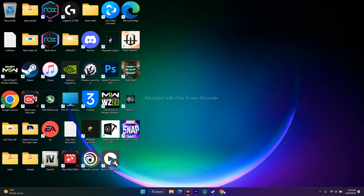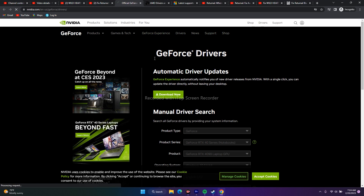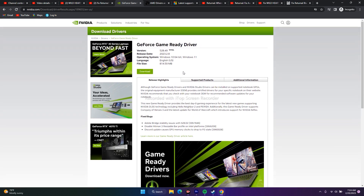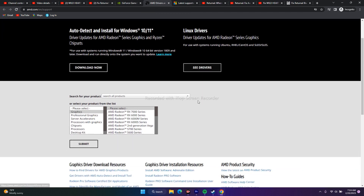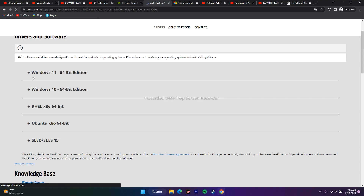Next, do a clean installation of your graphics card drivers. A link will be provided in the description for both NVIDIA and AMD users. For NVIDIA, go to the drivers page, fill in your product type, series, operating system (Windows 10 or 11, 64-bit), and click Search. Download the latest driver — version 528.49 in this example — and install it. AMD users can do the same from their respective page.